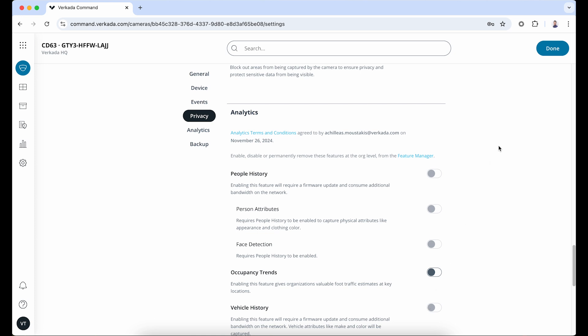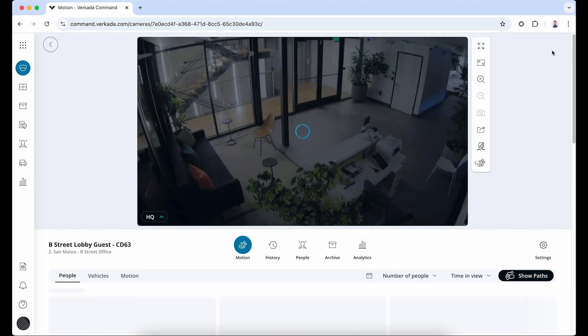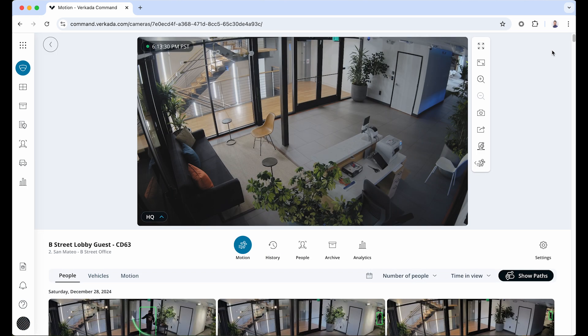Once you're done adjusting the settings, click Done. If your camera is connected, it should start streaming now, and soon you'll have enough data to run historical or live search using the tabs below.